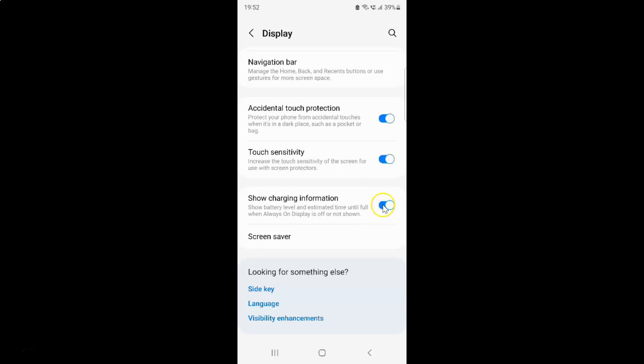So let me show you. Let me tap on it. And you can see guys, it's now turned off.